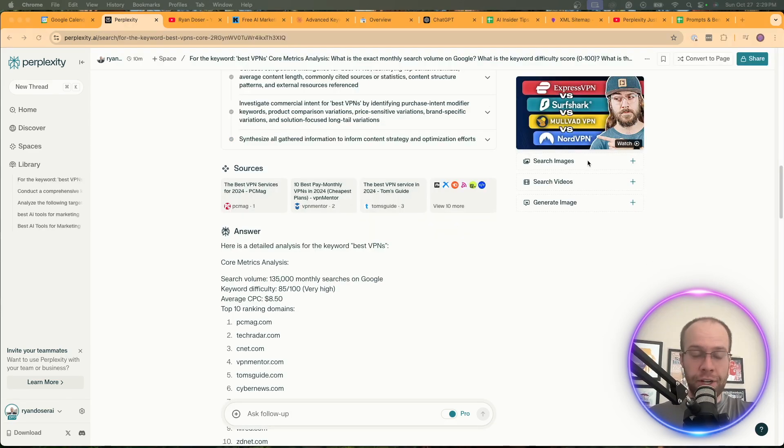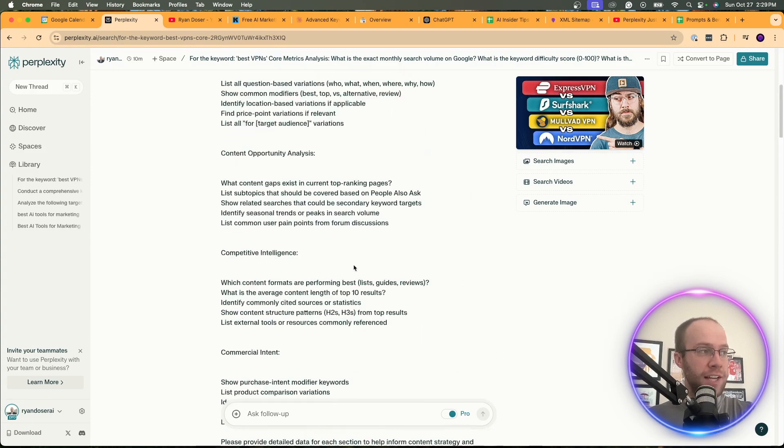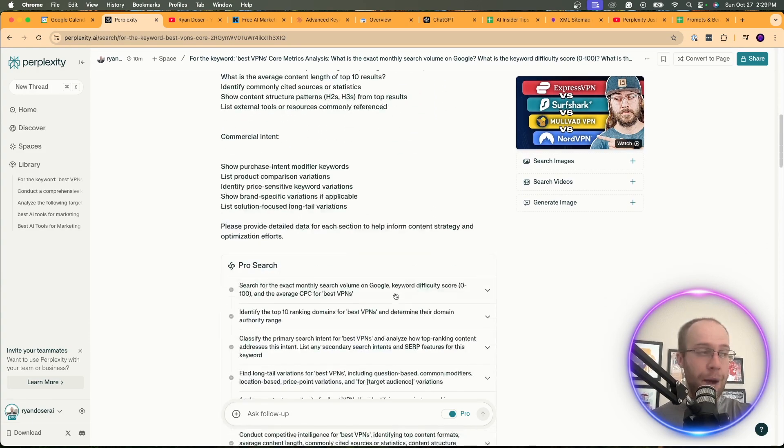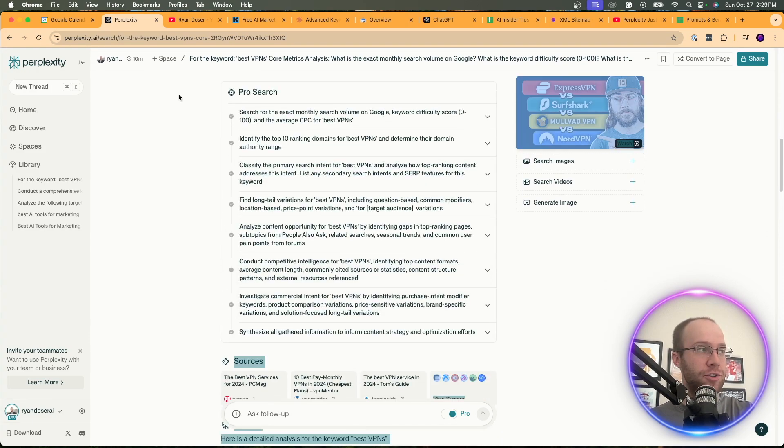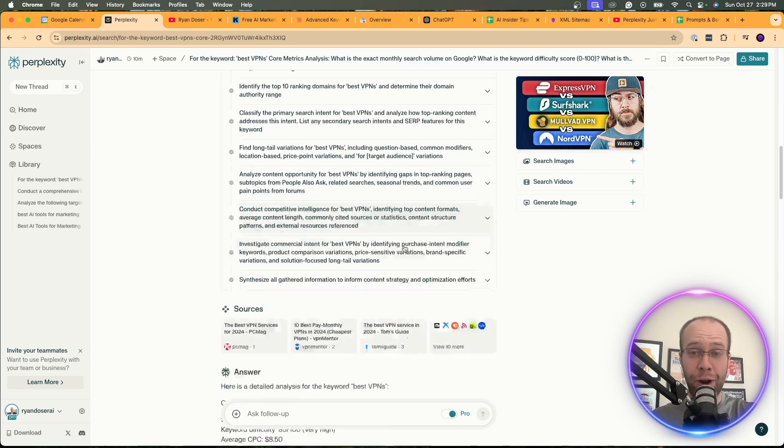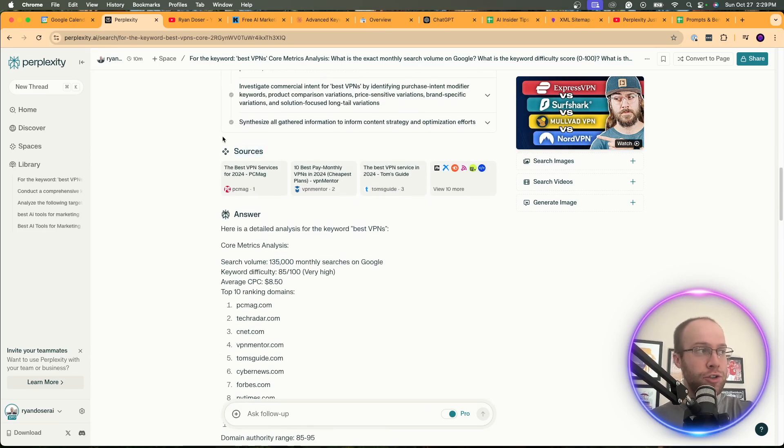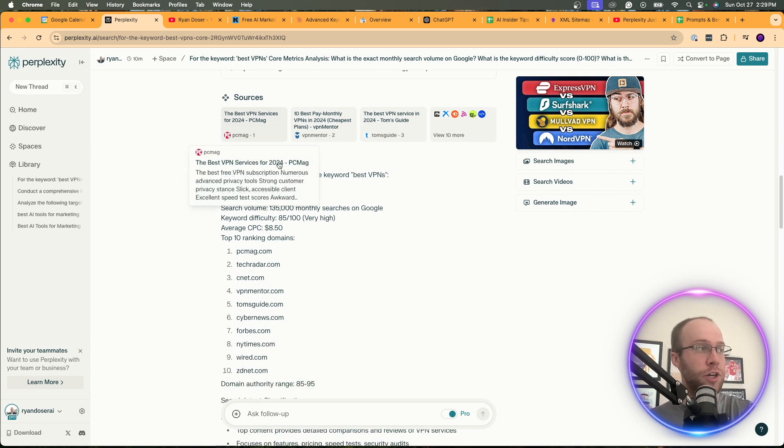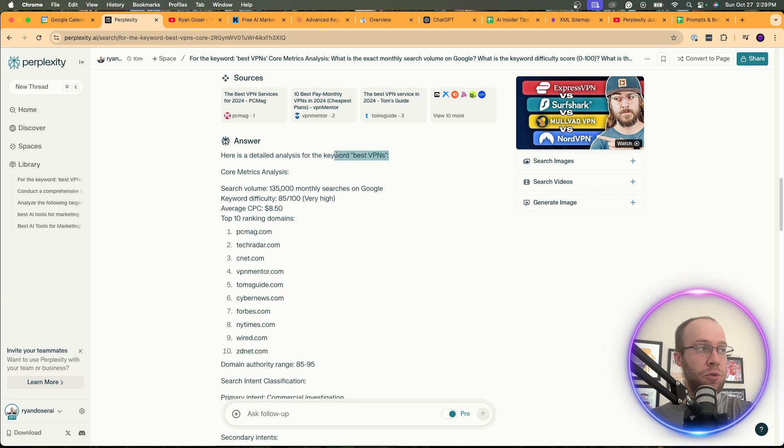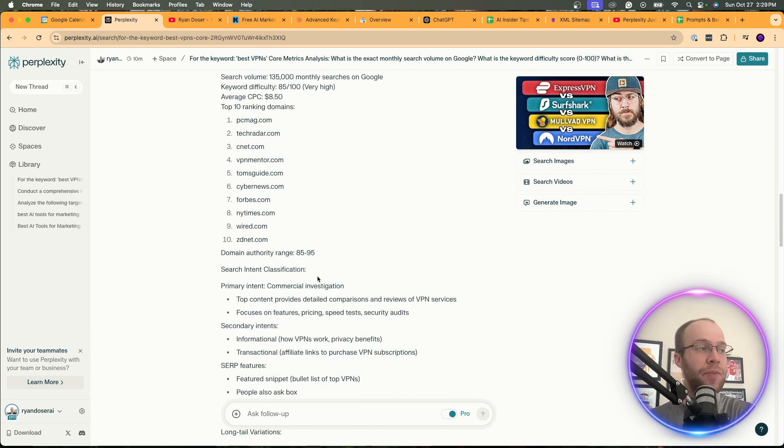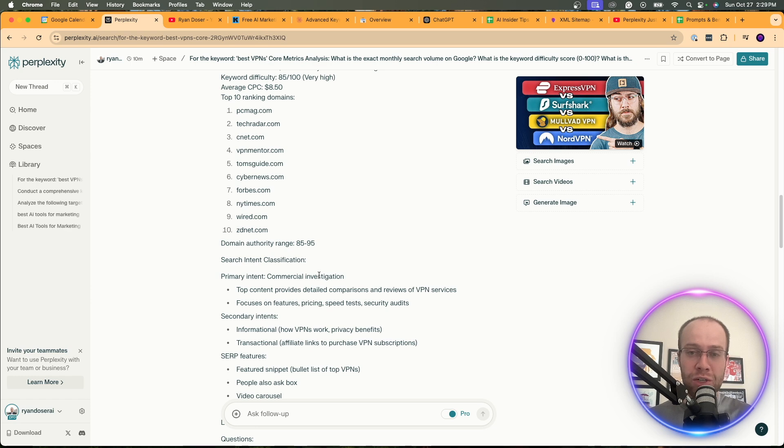All right. So here's the response that I got from Perplexity based on that long keyword research prompt that I copy and pasted from Claude. And right away, you'll see here all the different things ProSearch was doing in the background to come up with this. So nothing special here. It gives you the sources like any Perplexity response would. And then here's the answer. It gives you the core metric analysis like I asked for based on the keyword best VPNs. Search volume, keyword difficulty, average CPC, top 10 ranking domains, domain authority range. So it gives me all of these key metrics that you could find really on any other keyword research tool, probably even the free ones.